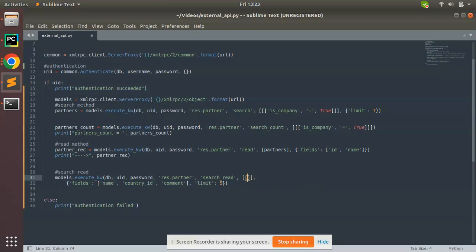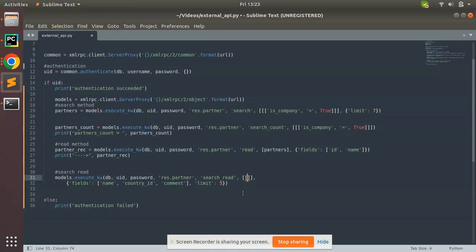Here, if you have some domain filtration, you can pass your domain here. This is is_company to read only records where is_company is marked true. If you don't have any domain you can just leave it empty. Currently I'll keep this domain. Then I have to specify which fields I need to read from the database.